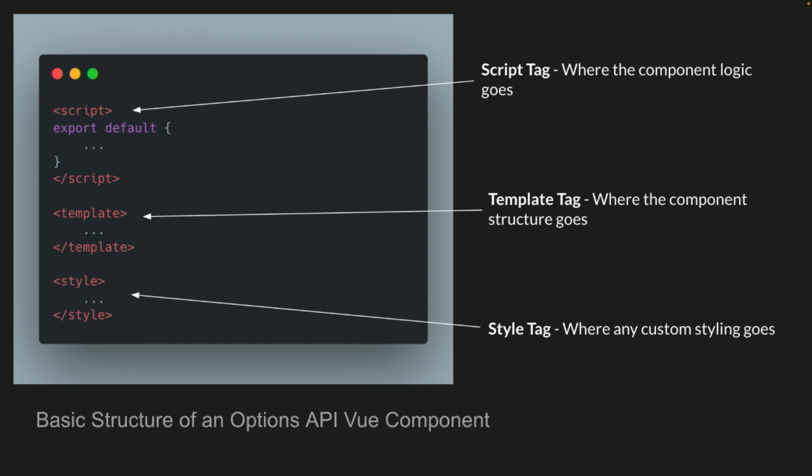So our basic layout for an Options API component, we have at the top, we have our script tag. And inside of that, notice we have the export default. And then we have our template tag, where our template goes. And then style tag is optional if you want to put styles. But one thing to note about the style, too, is you can scope the style. So I could put style scoped and only apply to that component, not any children.